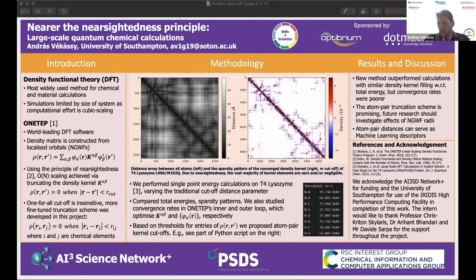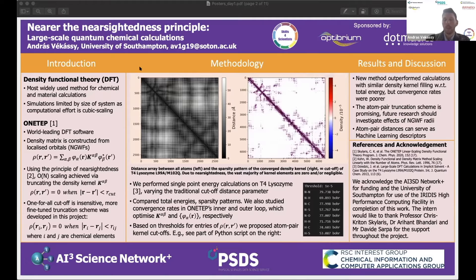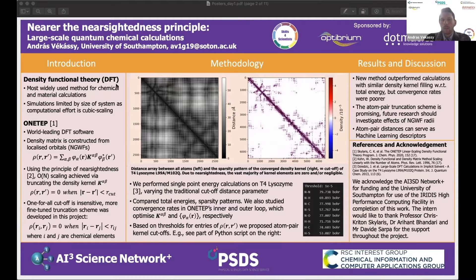To quote Kohn: local electronic properties such as the density depend significantly on the effective potential only at nearby points. What that means for us is that interactions between electrons at a large atomic range can be neglected.